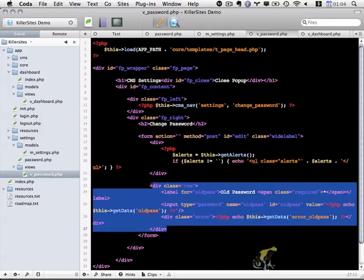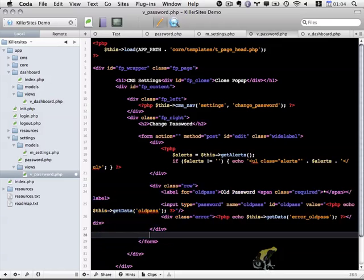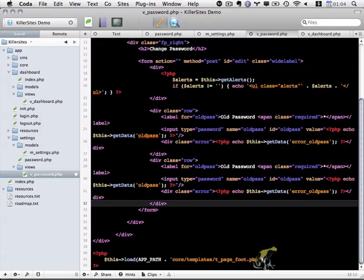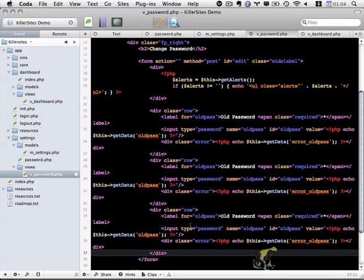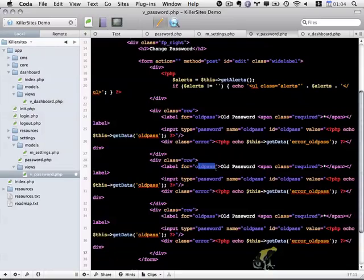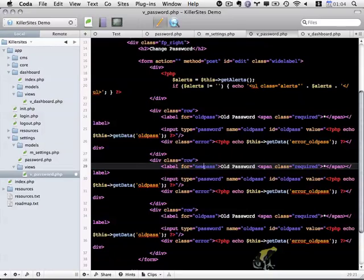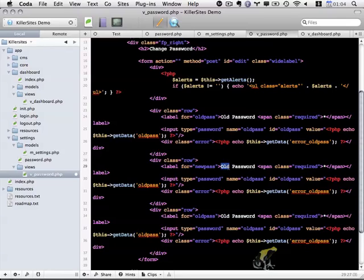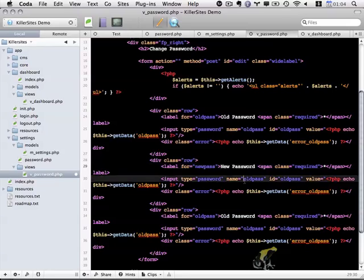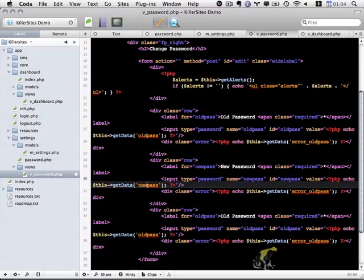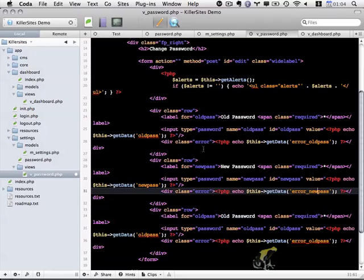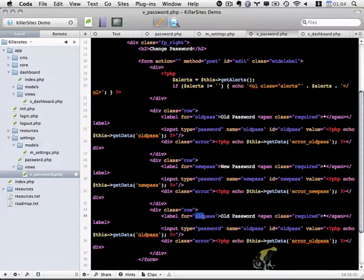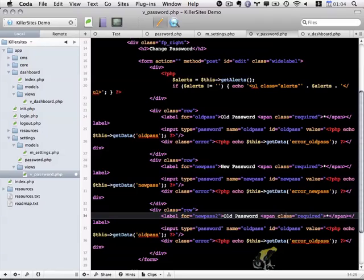And I can basically copy and paste this twice, because the first row is the old password, the second one is the new password, and the third one is the new password just repeated. So let me go through and change all the various fields here. So instead of old_pass, this will be new_pass. And then same thing down here, so this is new_pass and the number two.